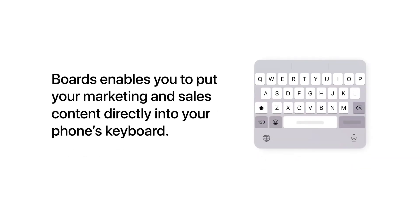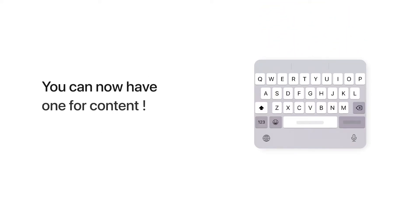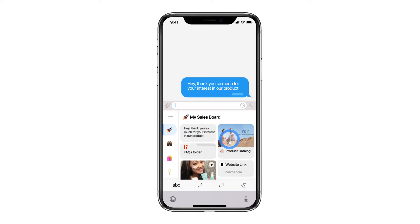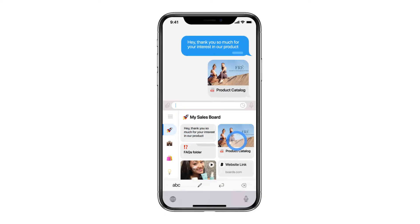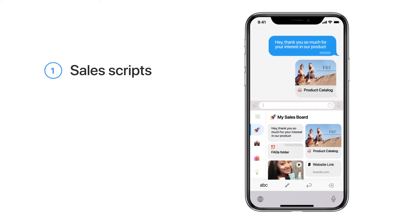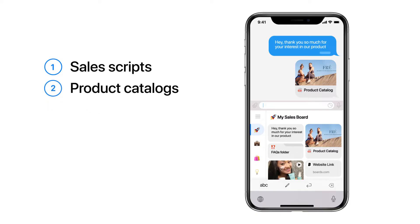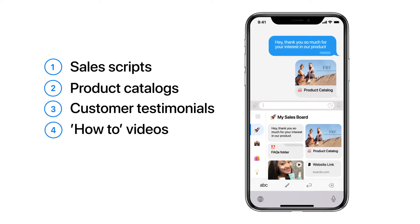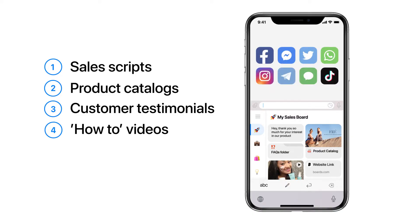Boards enables you to put your marketing and sales content directly into your phone's keyboard. Just like when you've got keyboards for emojis and GIFs, you can now have one for content, too. In any interaction with potential or existing customers, you'll have everything you need, including sales scripts, product catalogs, customer testimonials, how-to videos, and more, right at your fingertips, no matter which messaging or social app you're using.